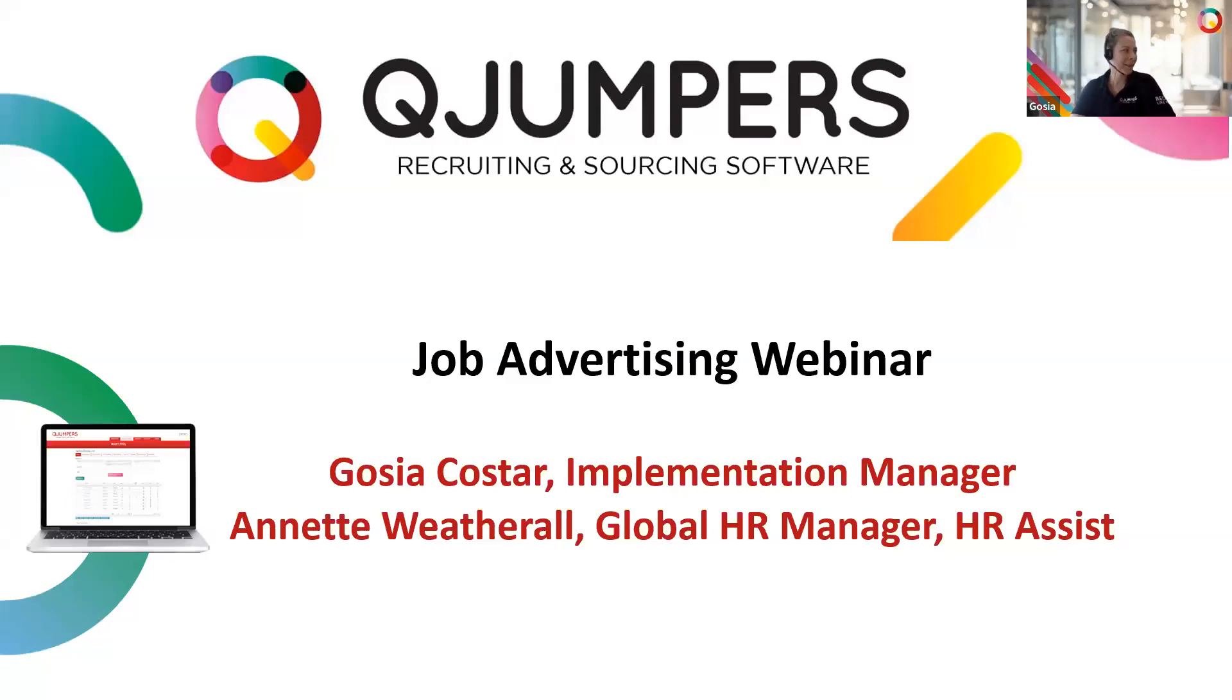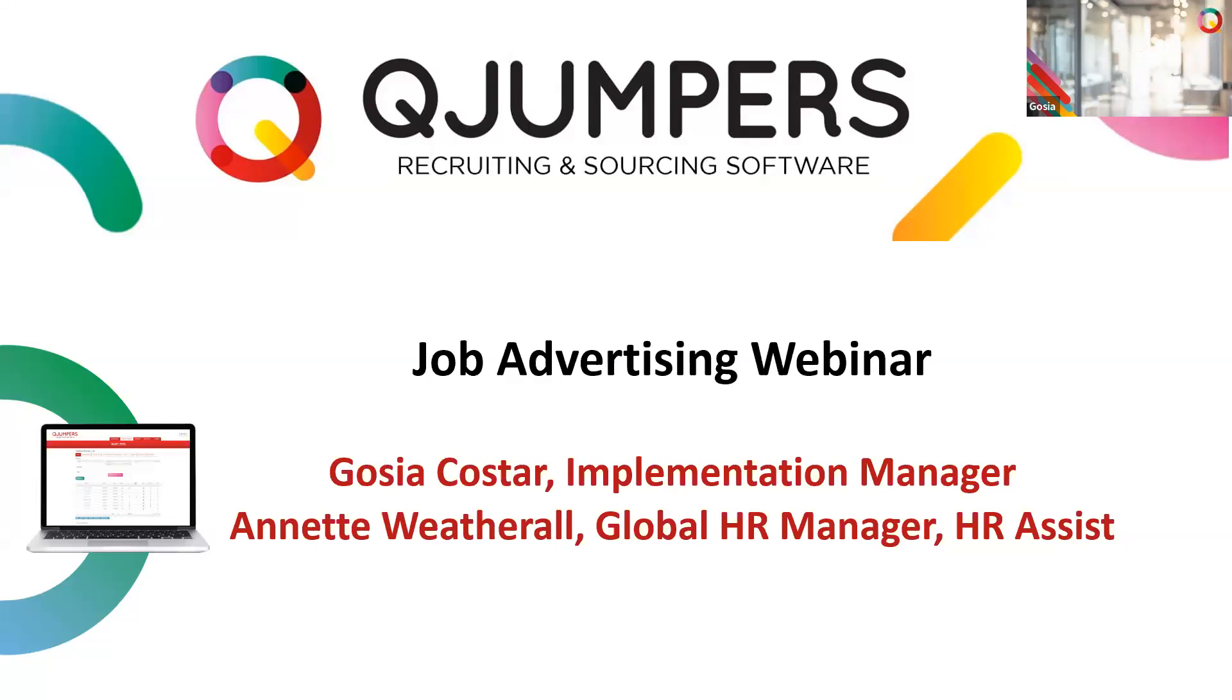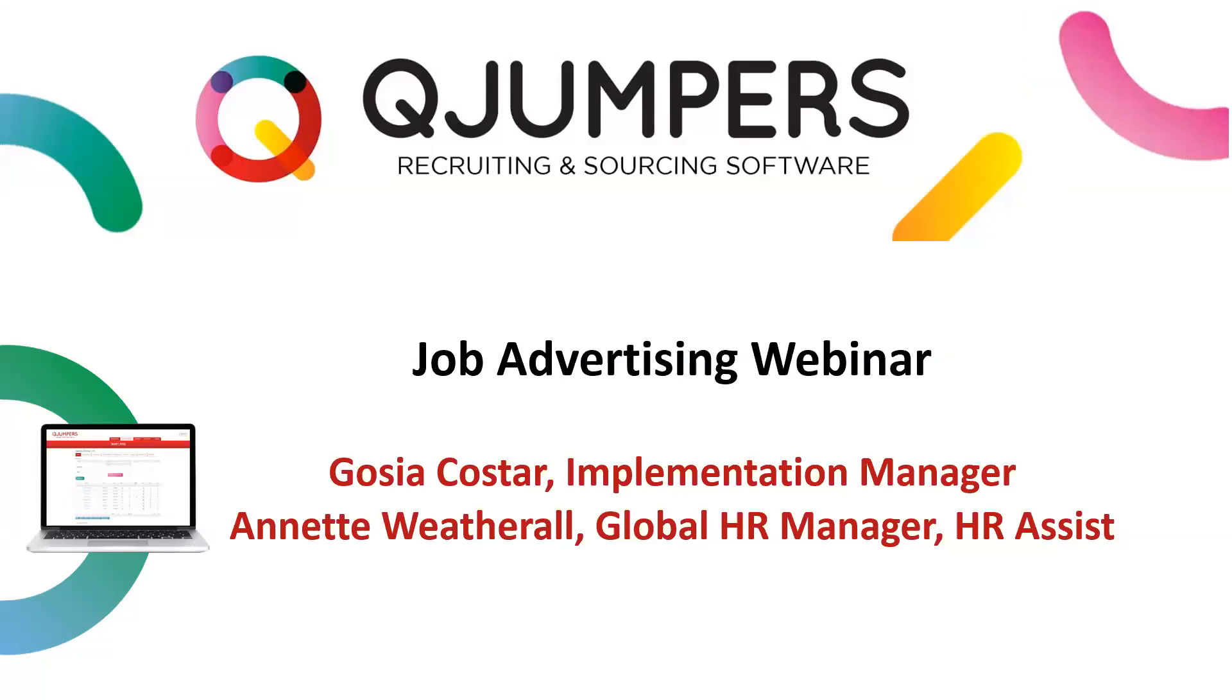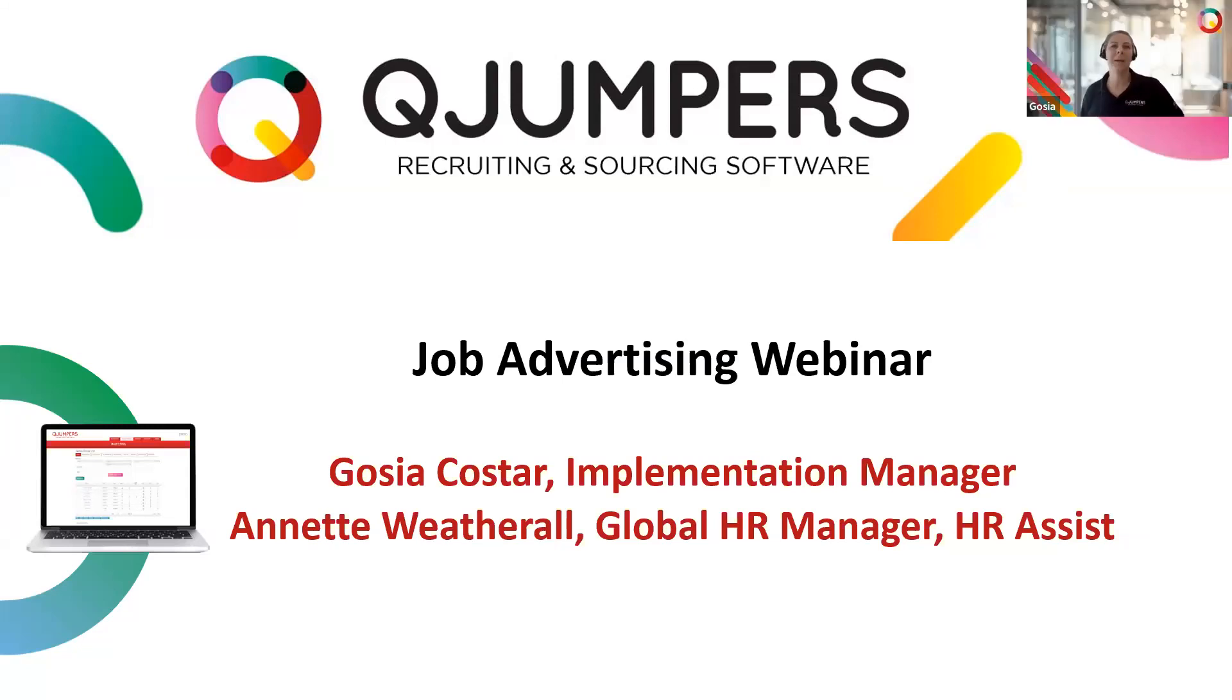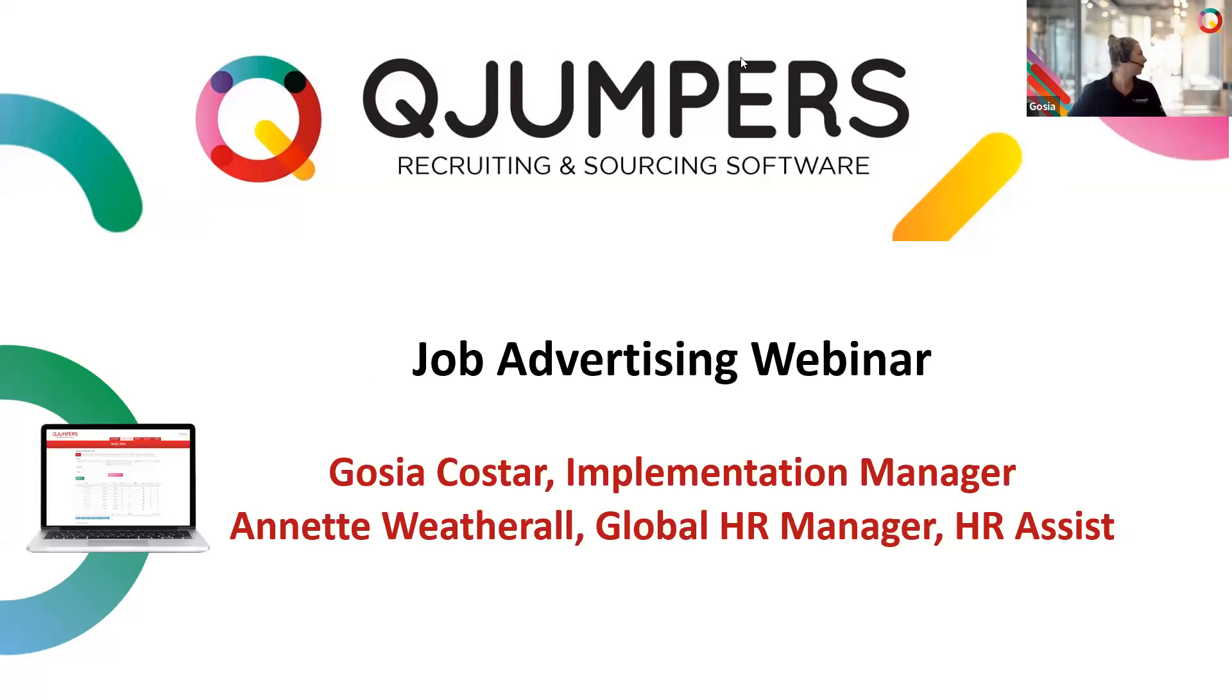Hi everybody, Gosha here, just a second. We still have quite a few attendees joining, so sorry about the delay. We're still going to try and fit 30 minutes.